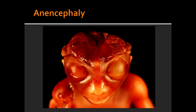What maternal condition is associated with anencephaly? Anencephaly is associated with maternal diabetes type 1. What supplement will decrease the risk of anencephaly? Maternal folate supplementation will decrease the risk of anencephaly.